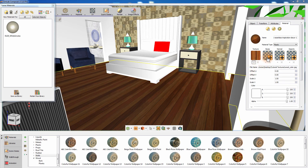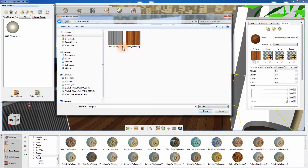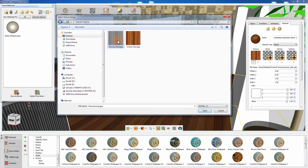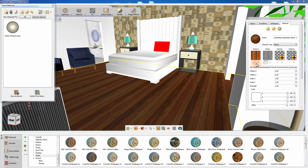You can also apply a bump map following the same method. A bump map is a modifier that can make the texture appear as if it has depth in its details. The strength parameter controls how vivid the bump effect is.